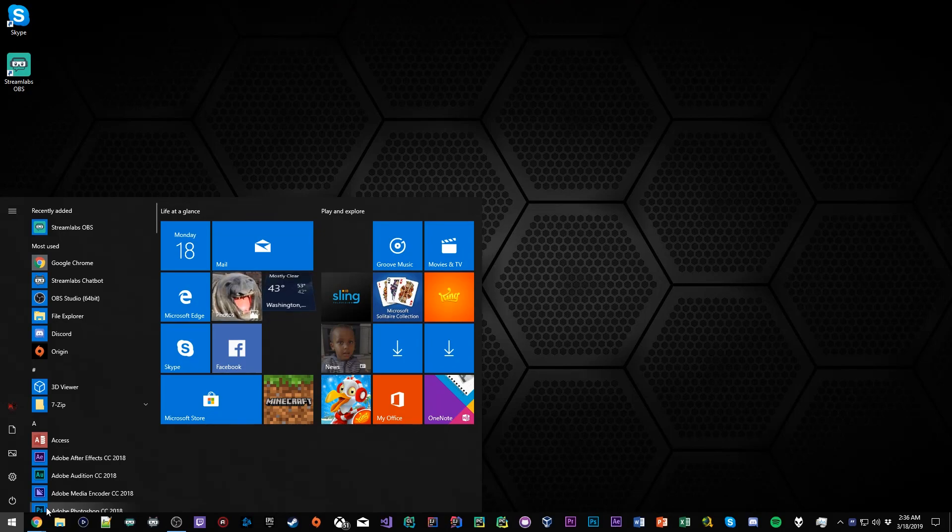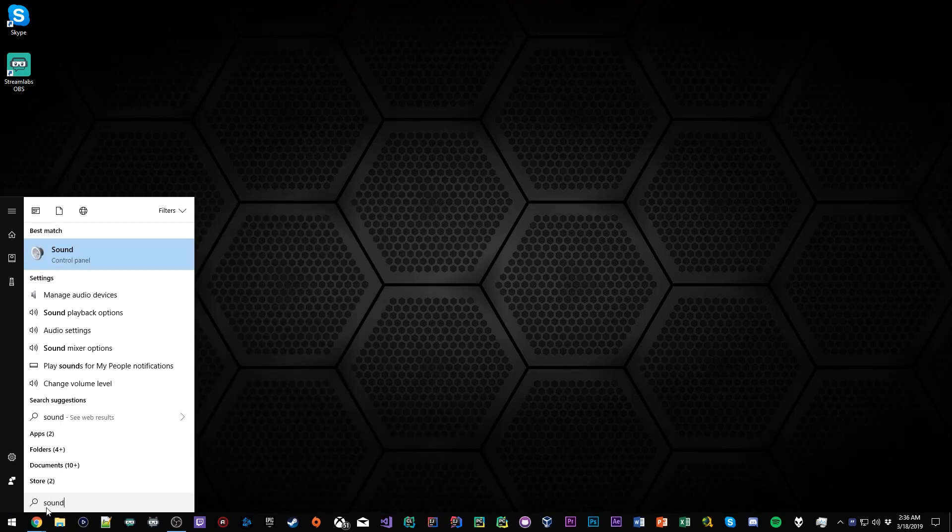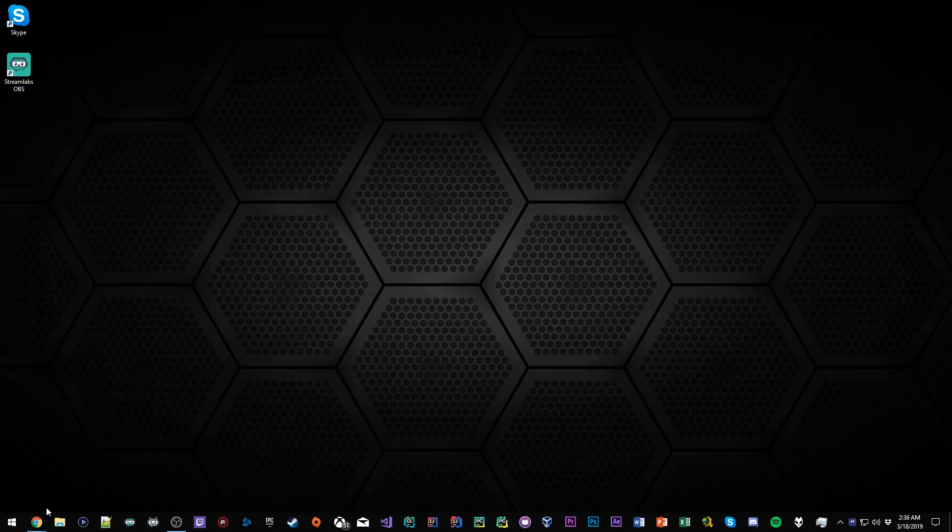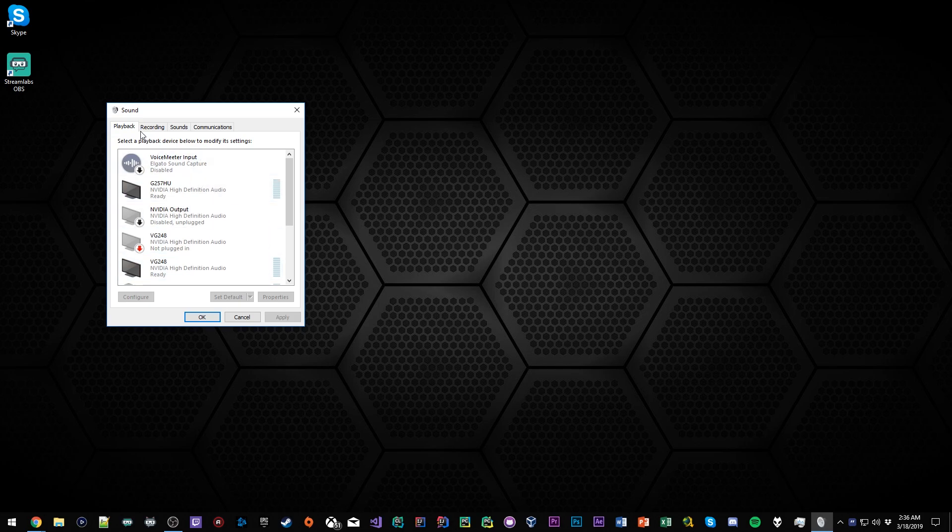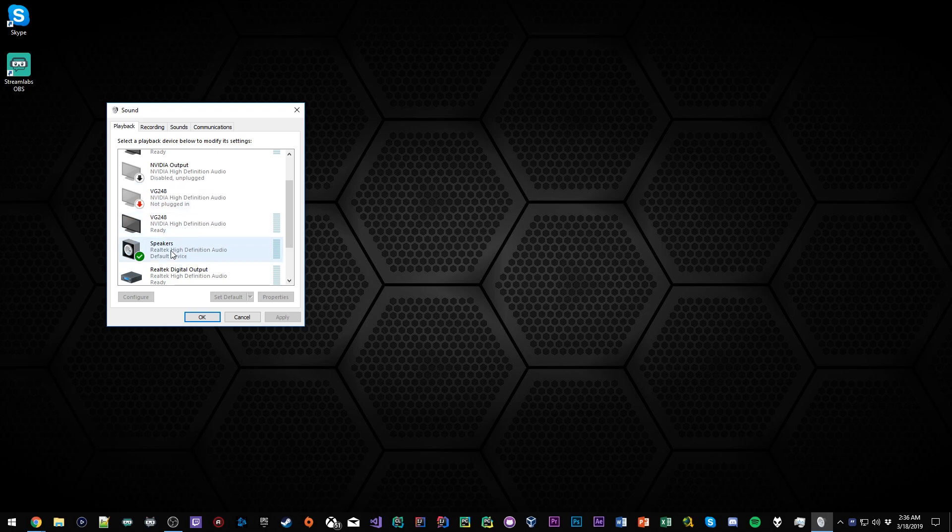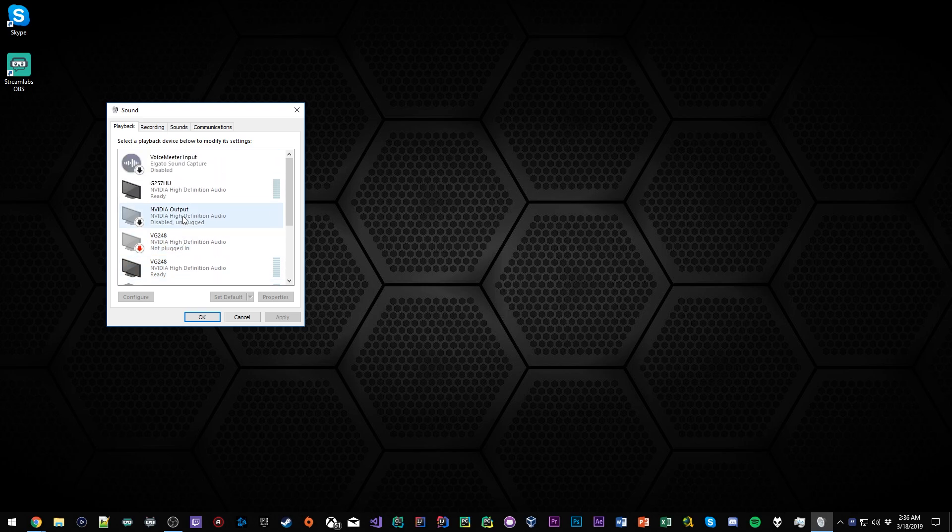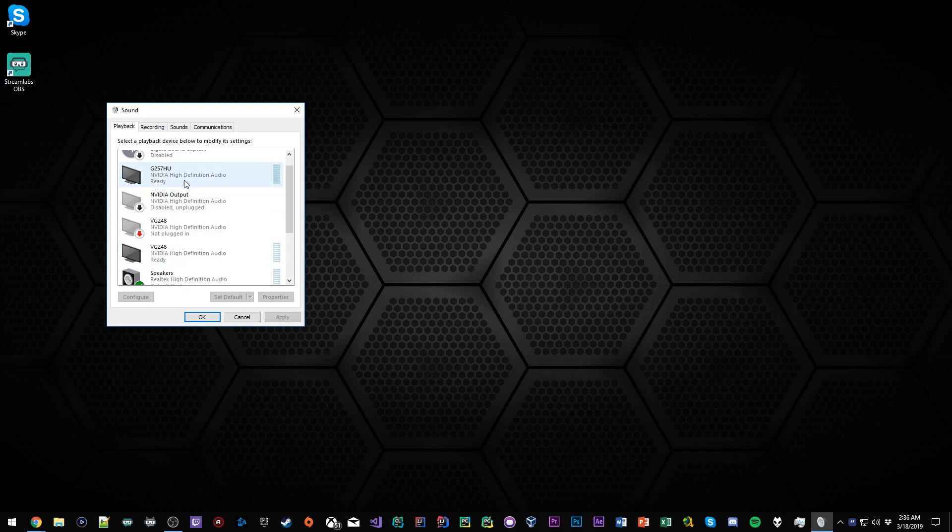The first thing you want to do is go to your Windows search bar, type in 'sound', and when you do that, look for your playback device. You want to look for your headset. Mine's for some reason labeled 'Speakers', but yours could be labeled as headset or headphones.